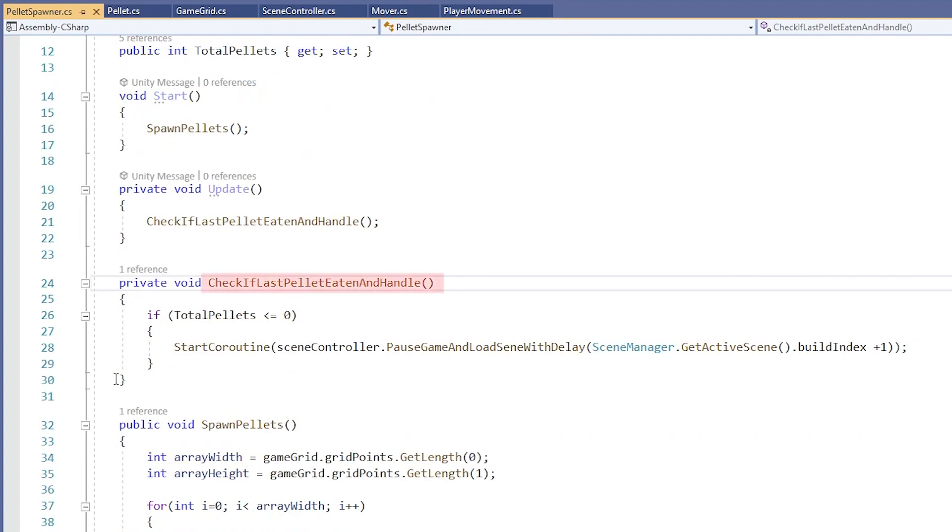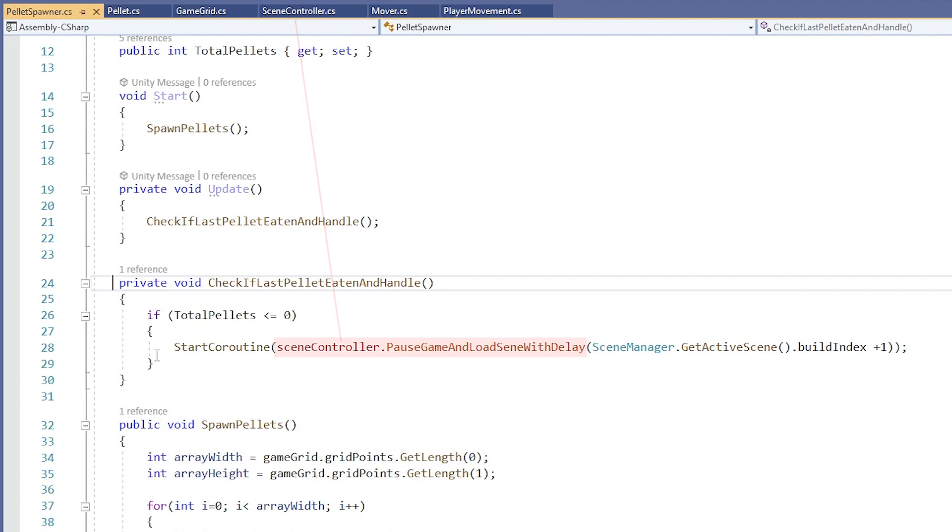This method checks to see if our TotalPellets gets below zero and starts a coroutine that calls a method in our SceneController class named PauseGameAndLoadSceneWithDelay, which takes our current ScenePlus1 and uses it as a parameter.